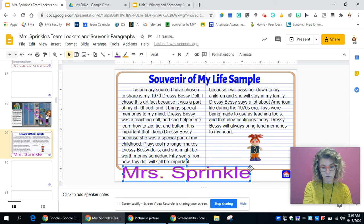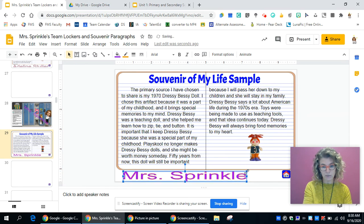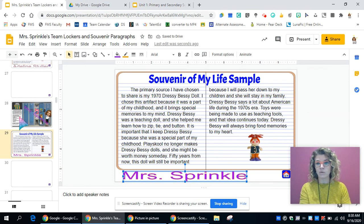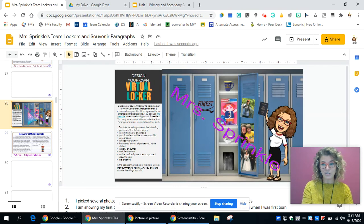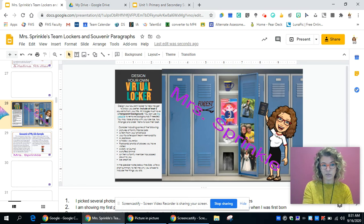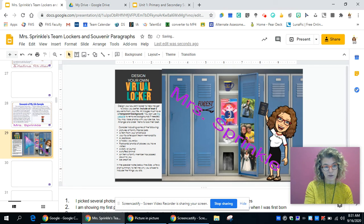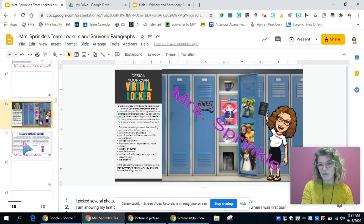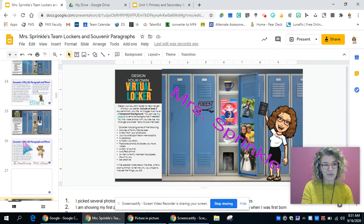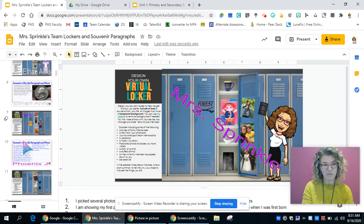If I went too fast for you or you need this to be repeated, you can replay any part of this. You just need to make sure that your locker slide is first and your souvenir paragraph is right underneath it. If it's not, you can simply click and drag - see how I change those. You want your locker on top before your souvenir paragraph. If you have questions I'm here to help you, and we will be able to look at our lockers and what everyone has done soon. Have a great day.